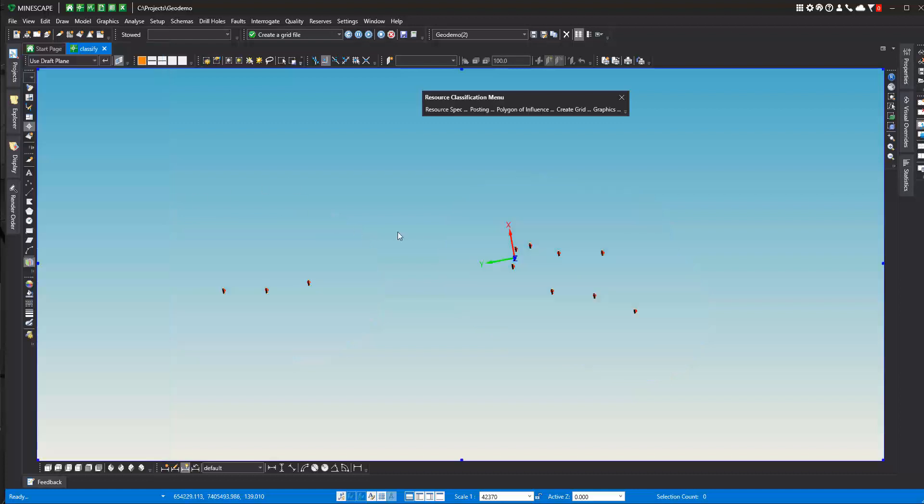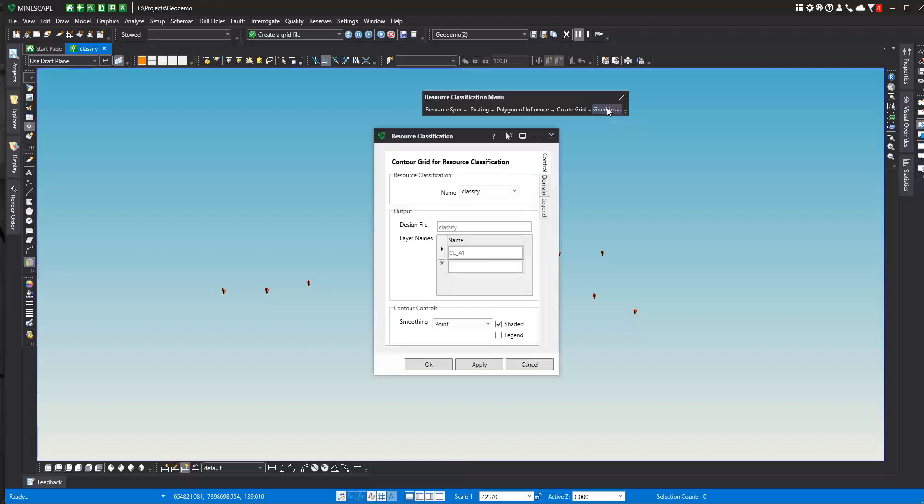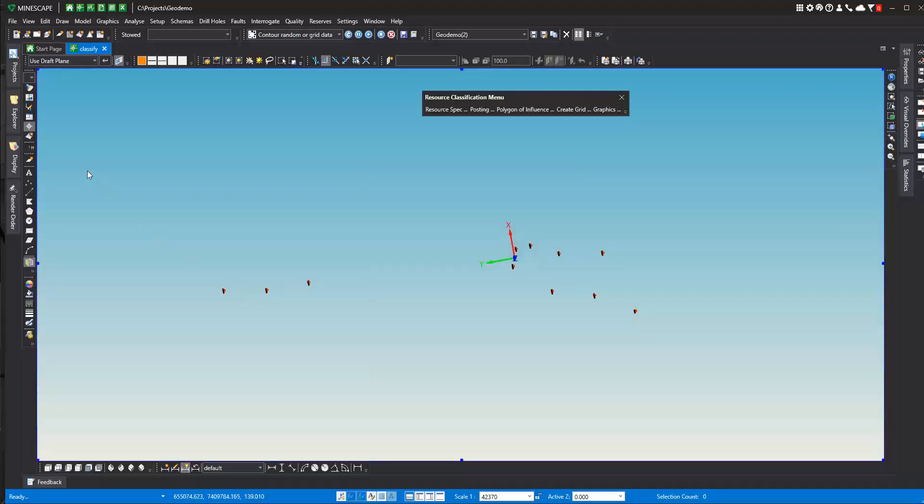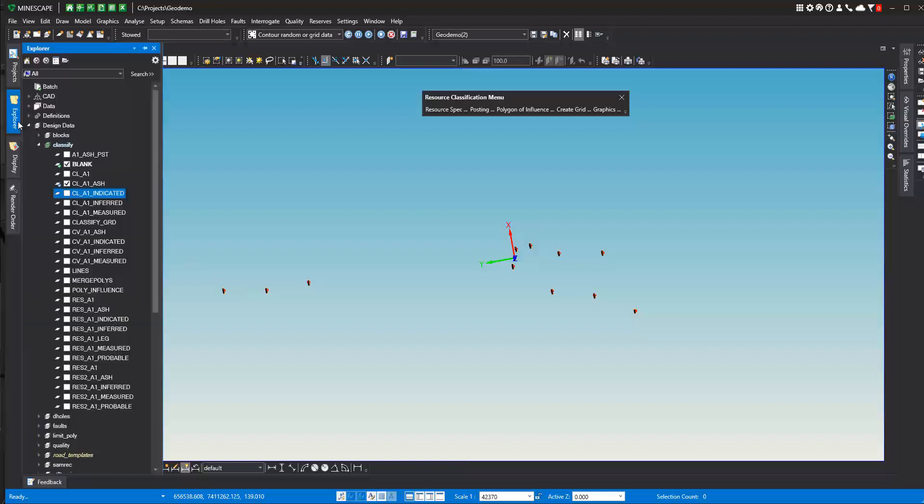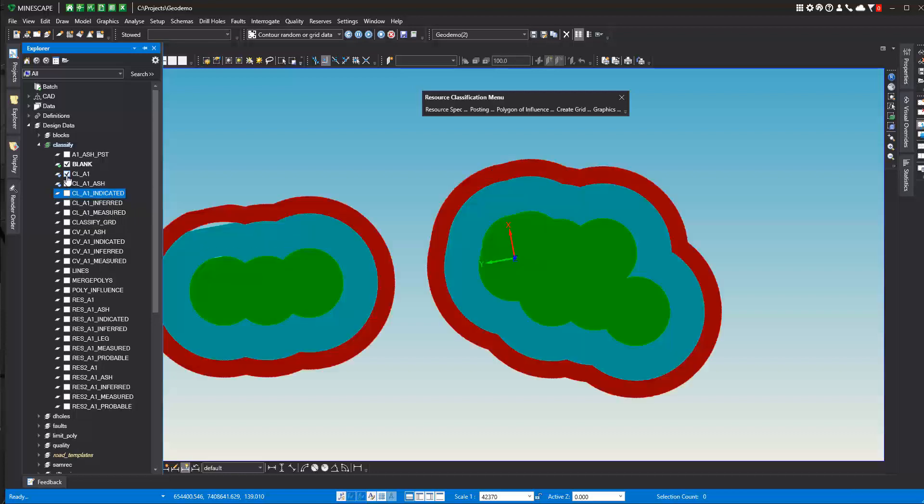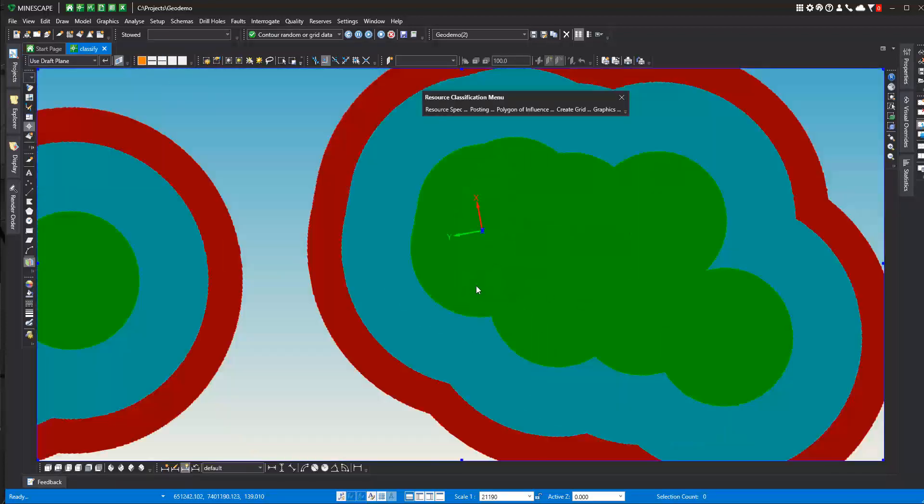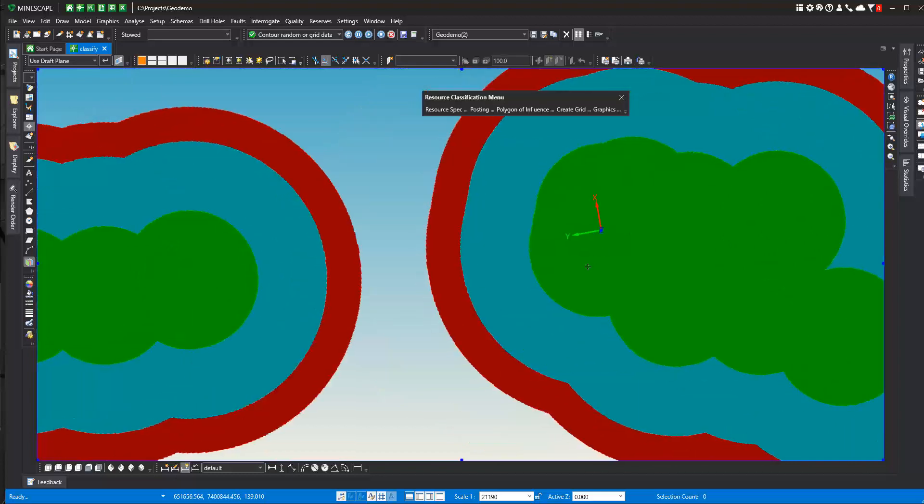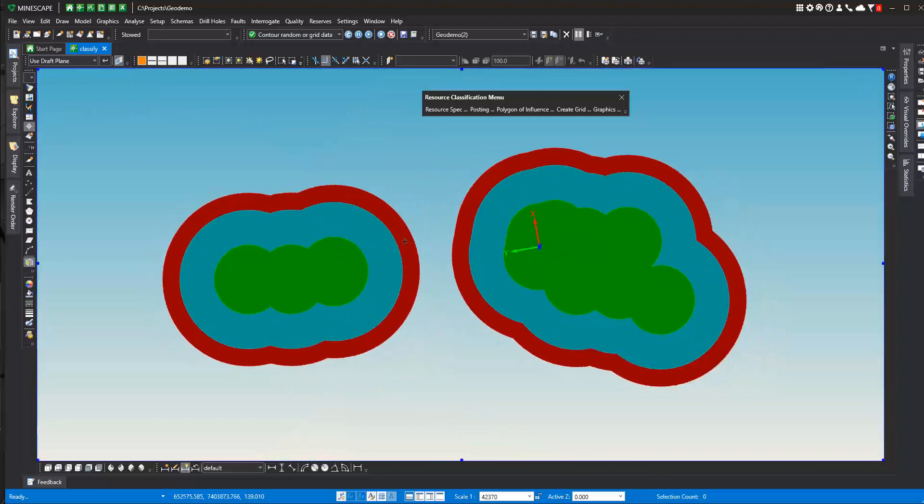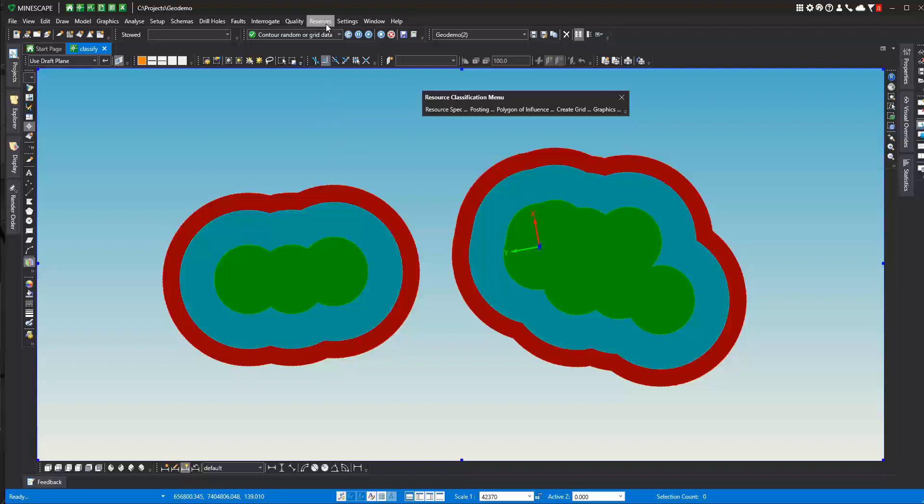And then finally we can do graphics. This graphics will be basically a contour of the grid that we just created. So we'll say okay to that. And we can turn this on when it's done. And here we have the grid of our polygons of influence. Now the nice thing about having this as a grid and having this as a surface is it makes our life in reserving a whole lot easier. So now we've really done the reserve resource classification.